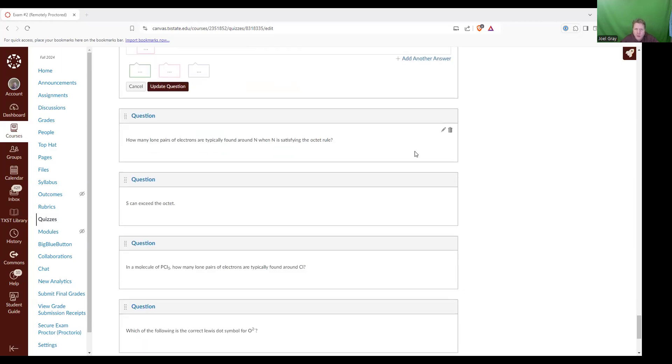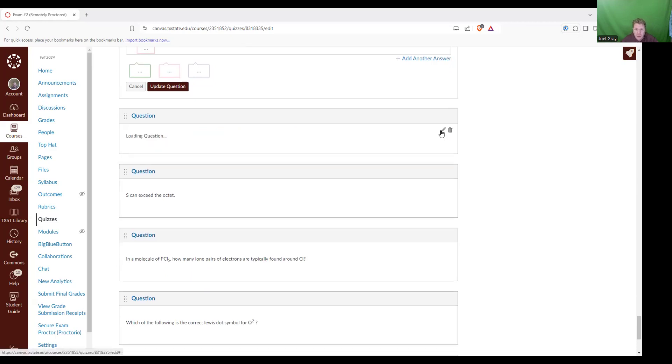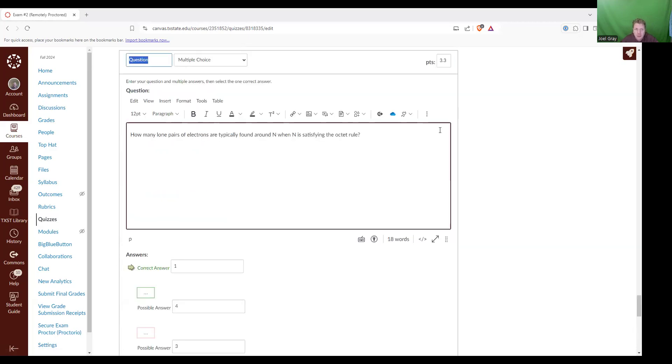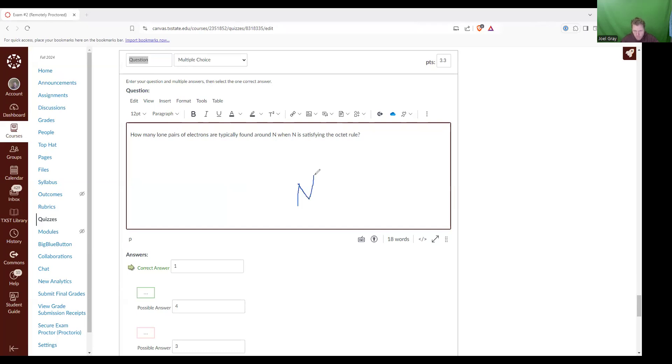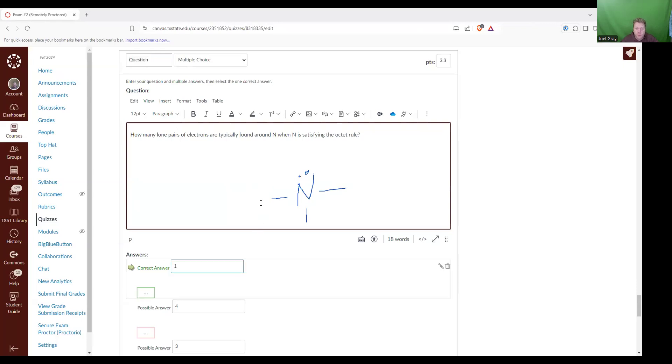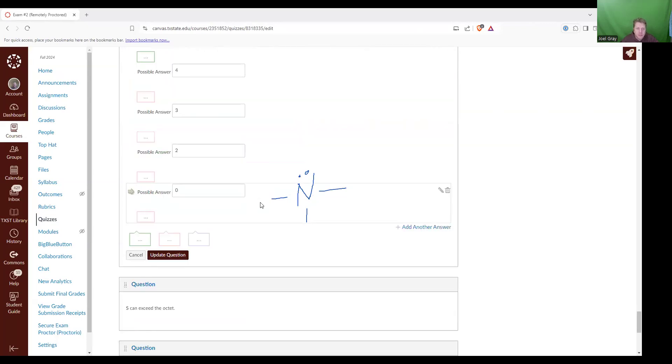How many lone pairs of electrons are typically found around an N when N is satisfying the octet? How many lone pairs of electrons? Now one thing we talked about with nitrogen containing compounds, nitrogen likes to have three bonds and then one lone pair of electrons. So I've got one coded as the right answer. That's correct.